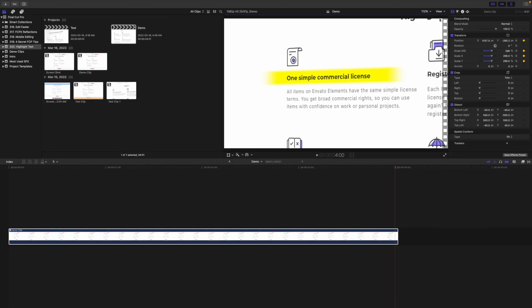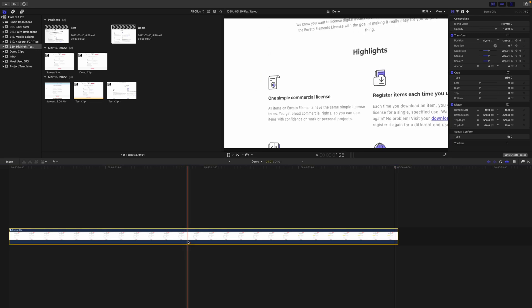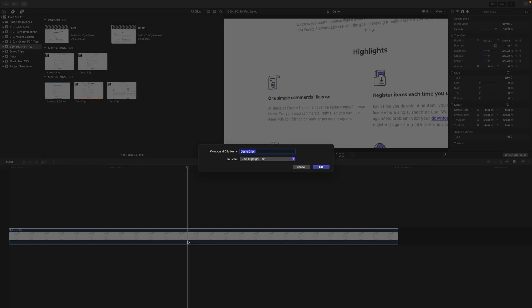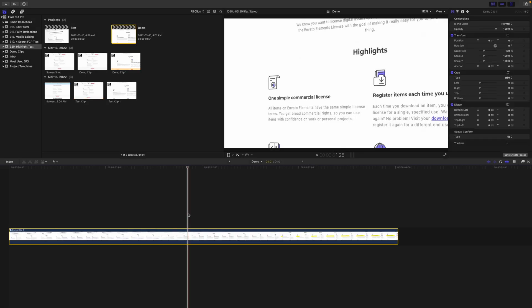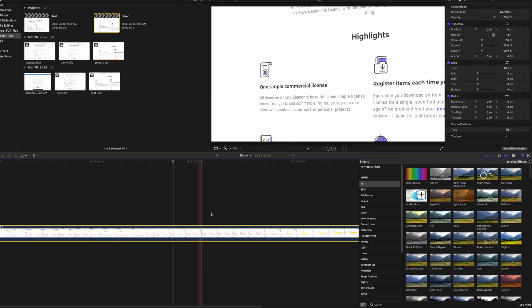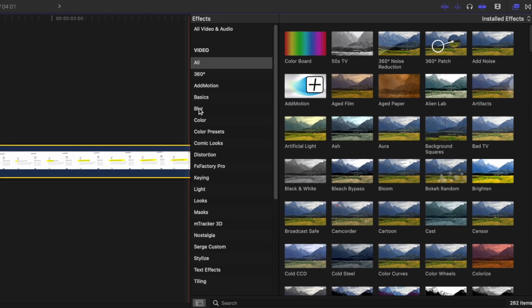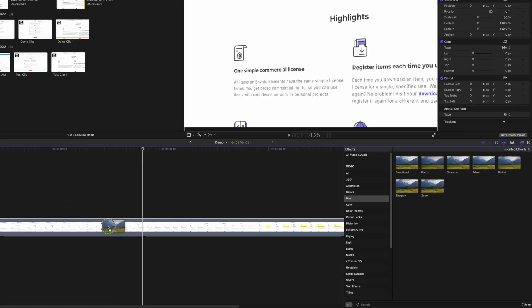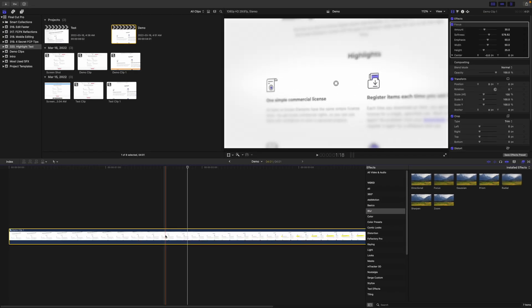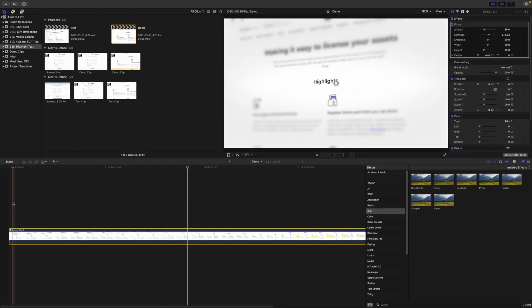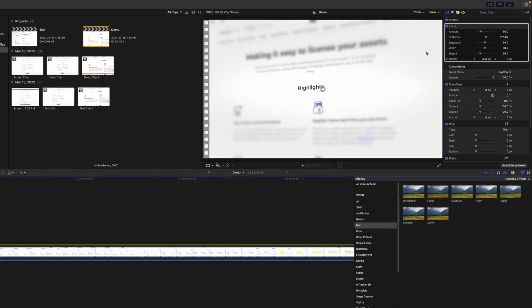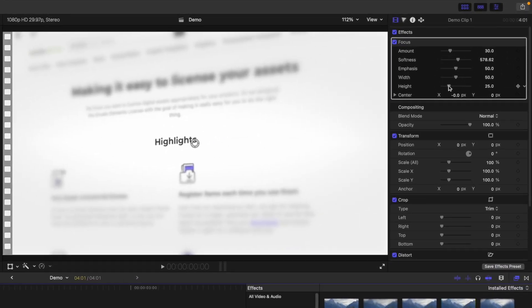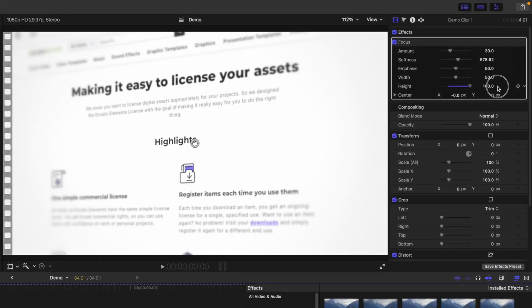And last, to make this even more realistic, let's add some depth of focus blur. Select your clip in the timeline and make another compound clip. Go back to the effects browser, select the Blurs category, and add the focus blur effect to your clip. With your playhead at the start of your clip, in the inspector, drag the height slider all the way up to 100, and depending on the amount of distortion in your screenshot, adjust the width slider until the blur looks realistic. To make this more subtle, I recommend bringing the amount down to about 15 or 20.